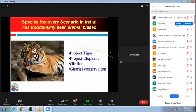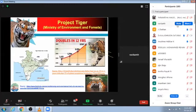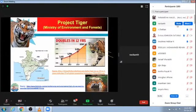In India too, species recovery has traditionally been animal-biased, with a lot of money going into Project Tiger, Project Elephant, and Gill and Gharial Conservation. There have been successes — for example, with Project Tiger, from about 1,411 tigers in 2006, there were about 2,967 in 2018, almost doubling in 12 years. We now have more than 3,000 individual tigers in the country, largely because of the establishment of a large number of tiger reserves across India.